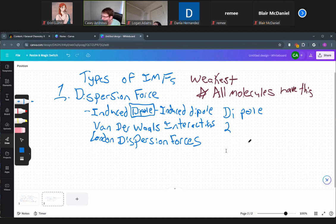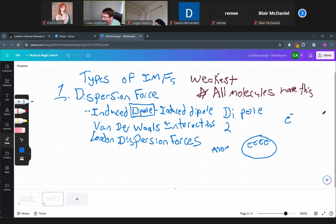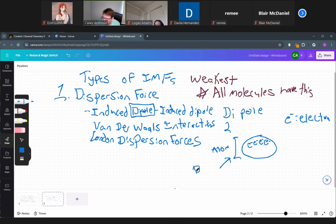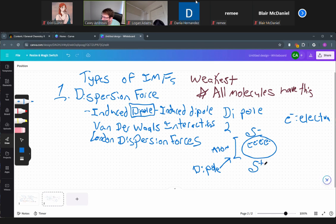So, a dipole: if you have an atom and the electrons in that atom have an uneven distribution — I'll use 'e⁻' to mean electron — if electrons are on the top of the atom and not on the bottom, that configuration is what we call a dipole. The top of the atom has a partial negative charge, and the bottom has a partial positive charge.